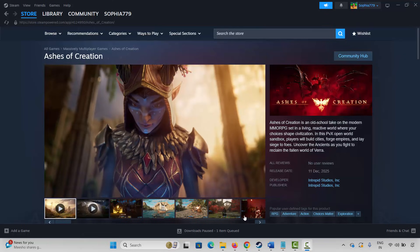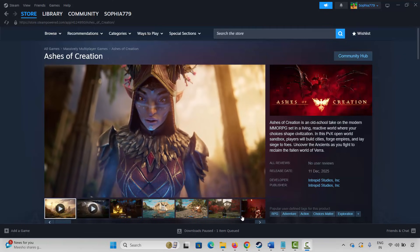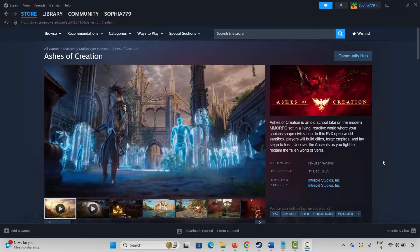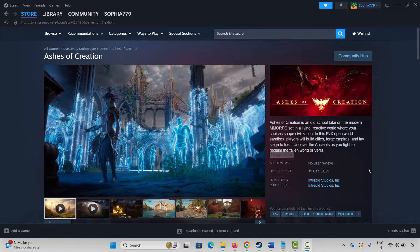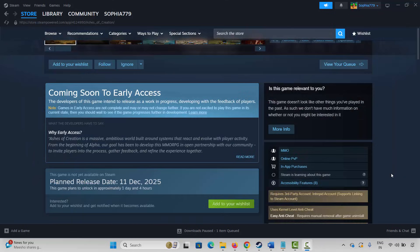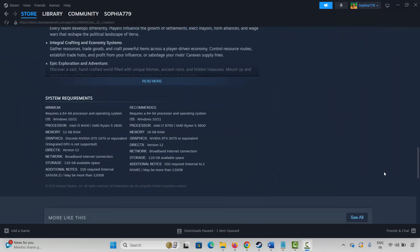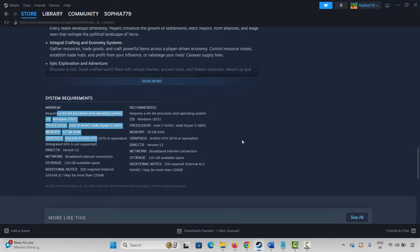The very first method is to check system requirements. For that, after searching for the game on Steam, go below and here you will see the system requirements to play the game. Make sure your PC has all the required specs, and after that try to play the game and check. If not, the next solution is to restart your PC.